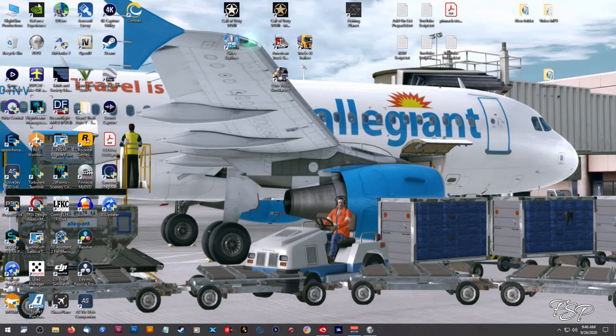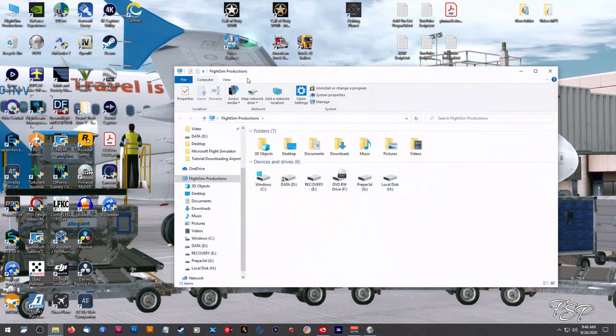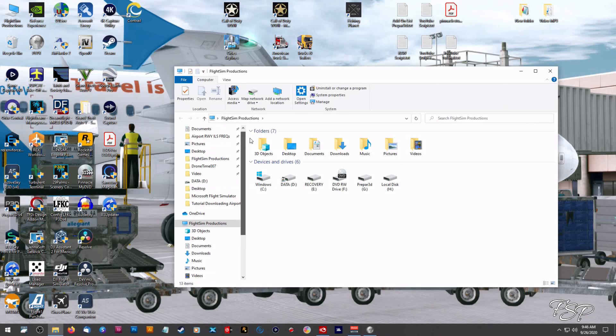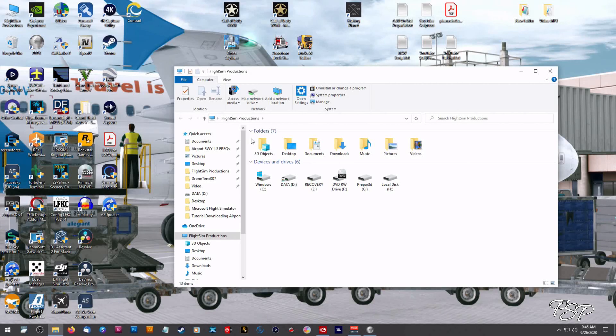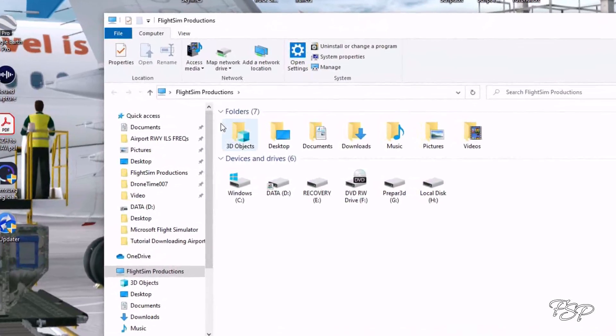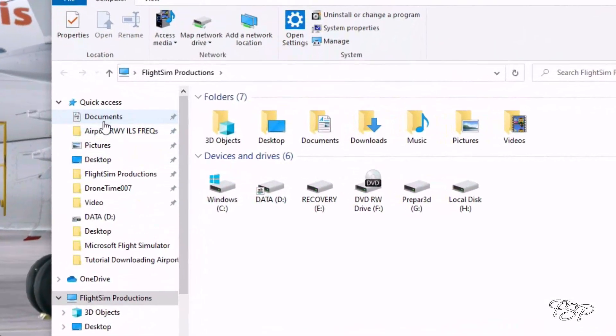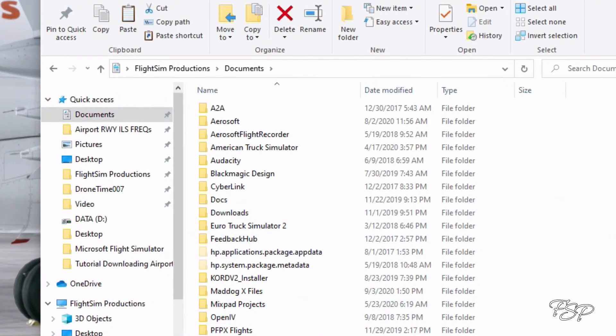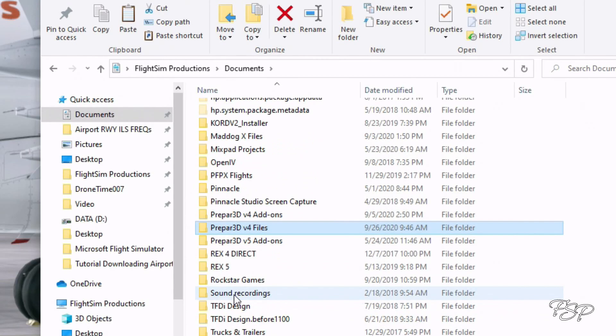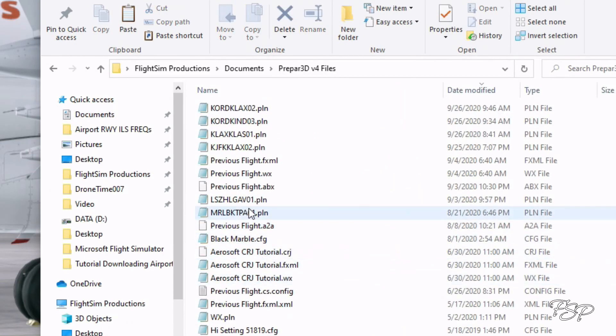So now what we're going to do is we're going to go into where we have our flight plan saved, normally for Prepar3D or if you're using FSX you can definitely use that flight plan folder as well. So it's in documents for me and mine is down here in the Prepar3D v4 files and here is the one that we just created.